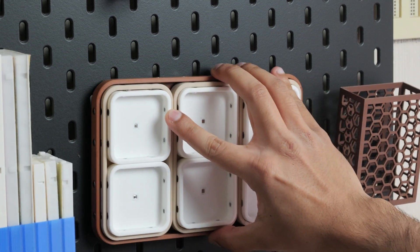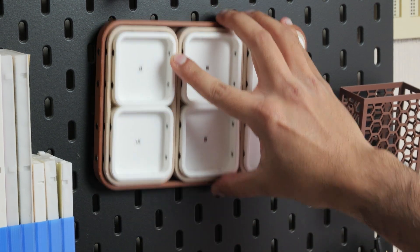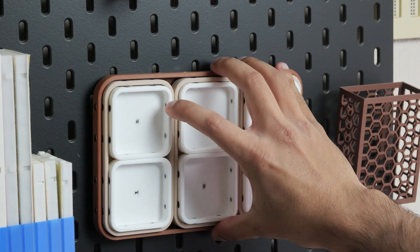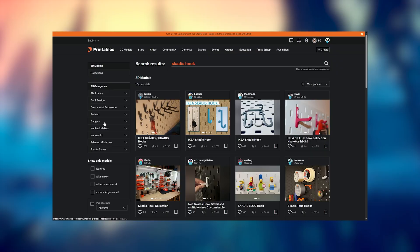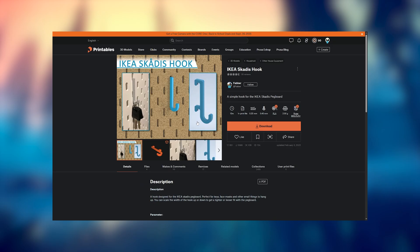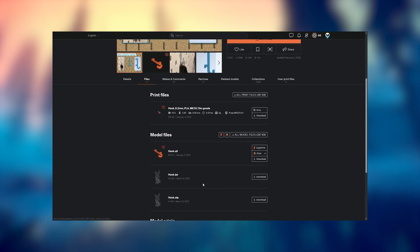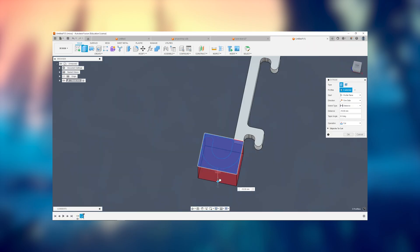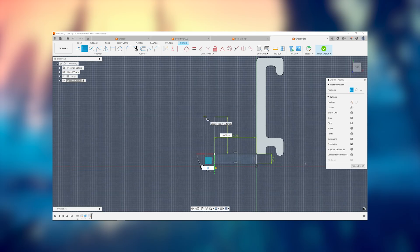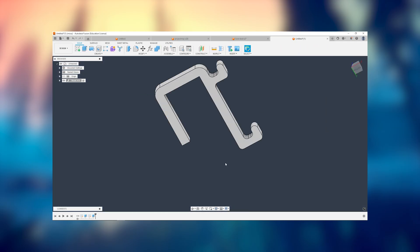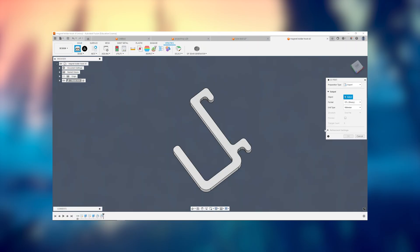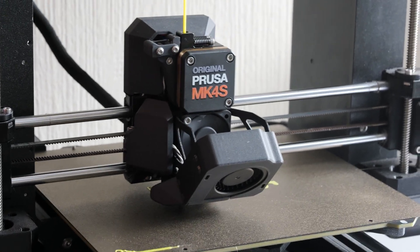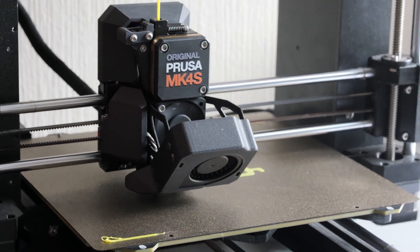Now that the project tray was complete, I needed to find a way to store it on my pegboard so that it doesn't sit on my desk. So I headed over onto Printables and found some hooks that were compatible with my pegboard. I downloaded the STEP files, imported them into Fusion, and made a few modifications to accommodate this project tray. And then once that was all done, it was time for a little bit more 3D printing.